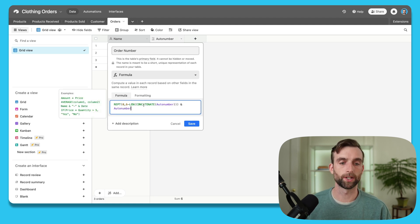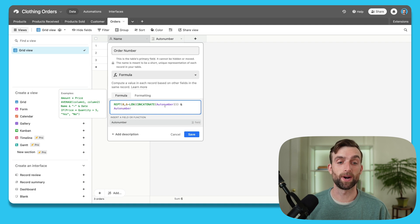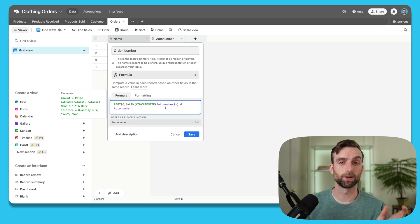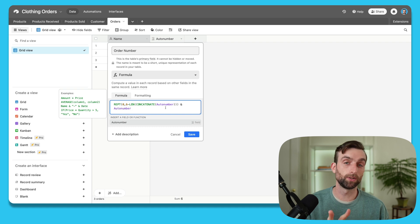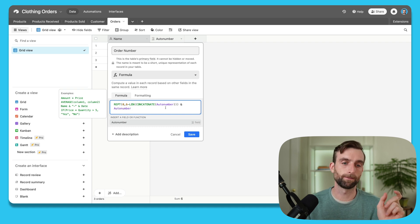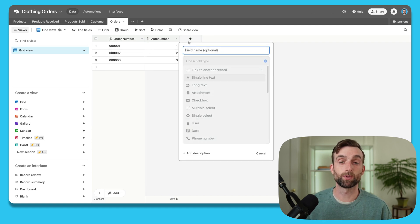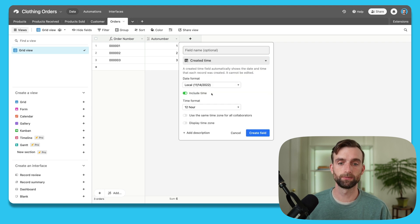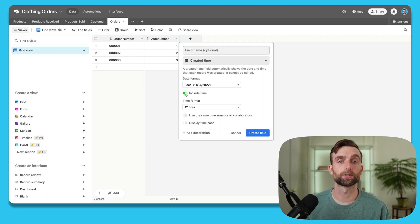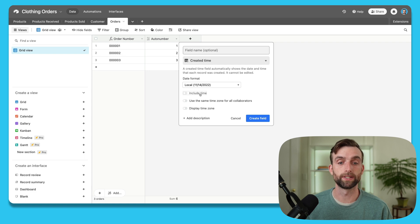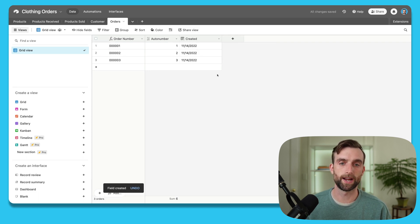I'm going to paste in a formula that takes our auto number and turns it into a six-digit code. What it does is repeat zero six times minus the length of the auto number. So if the auto number is a single digit like one, it takes five zeros and adds a one to the end. If the auto number is two digits, like 24, it takes four zeros and puts 24 after it — giving us a nice uniform number. Next, for the date field, I'm going to use a created time field. This logs the exact time the order was created, but I'll untoggle 'include time' since I just want the date. I'll click create field — it's automatically named 'created.'